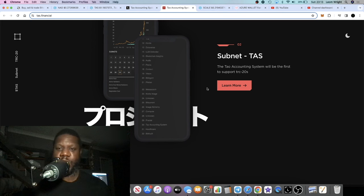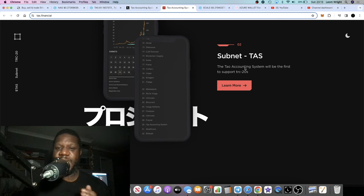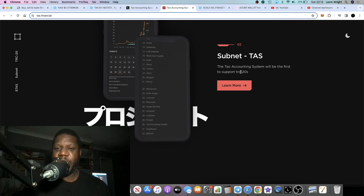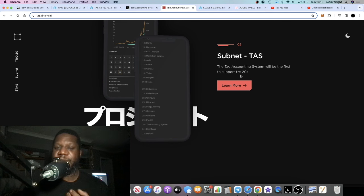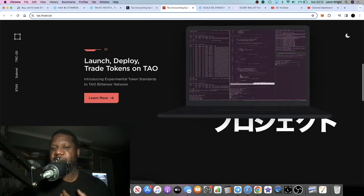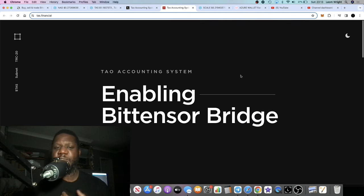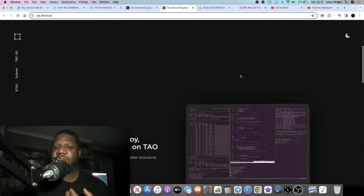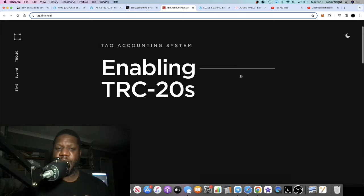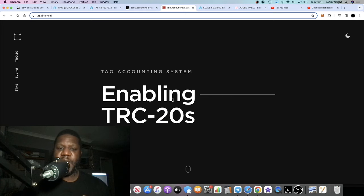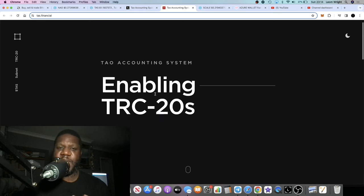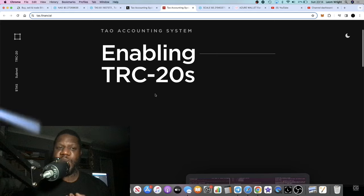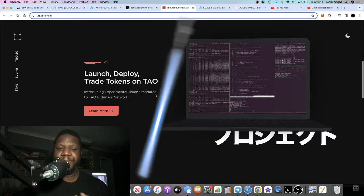What they've got is this subnet. The Tau Accounting System will be the first to support TRC20s, so they've got a niche. It's AI. It says something there about the Bittensor Bridge.